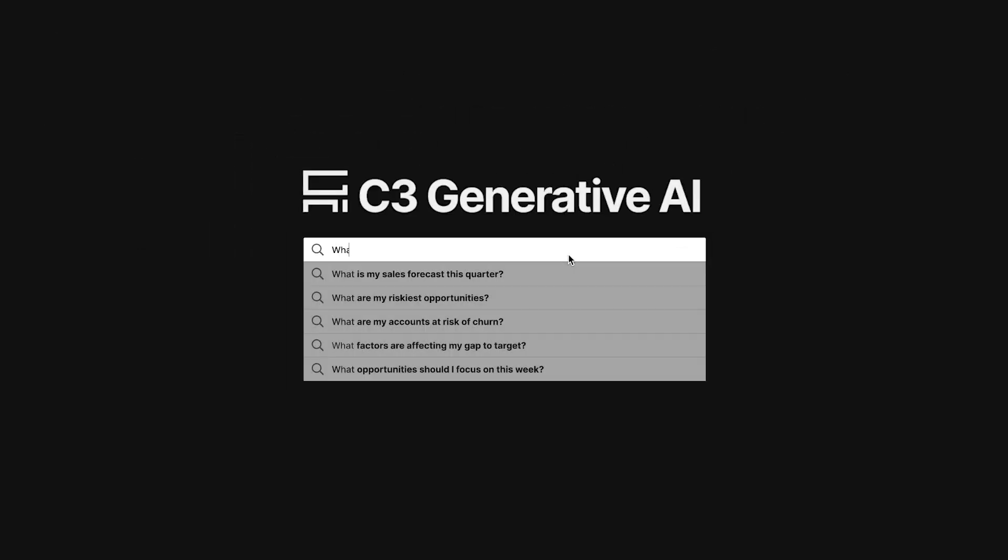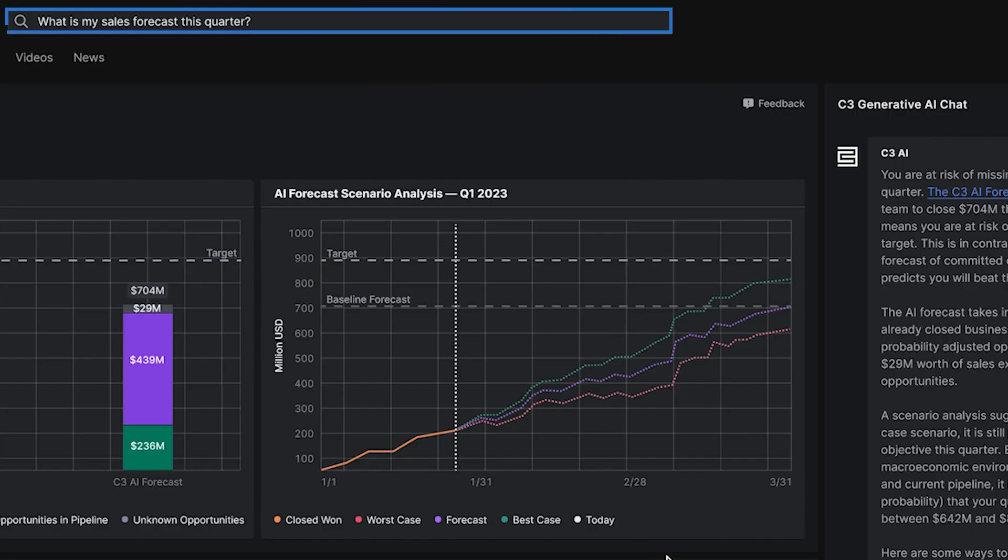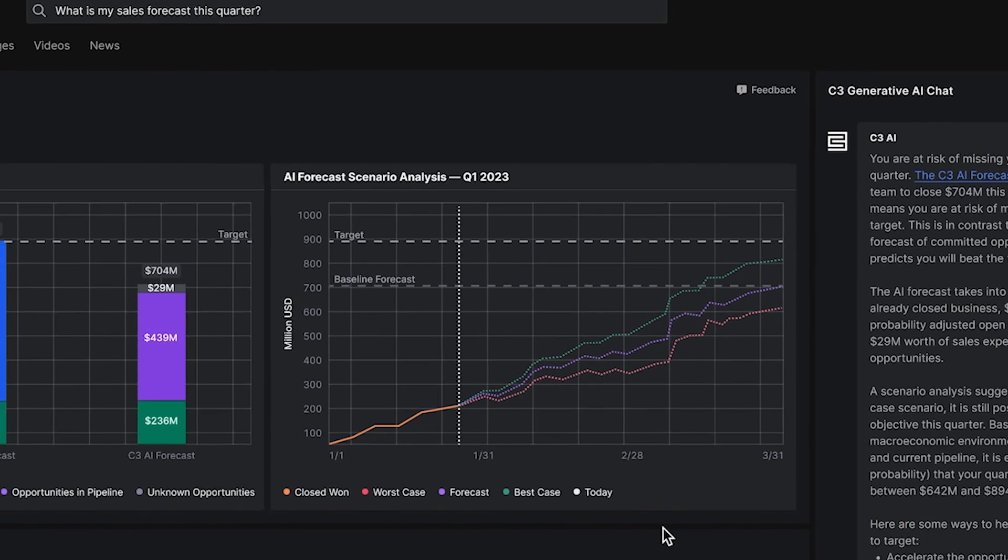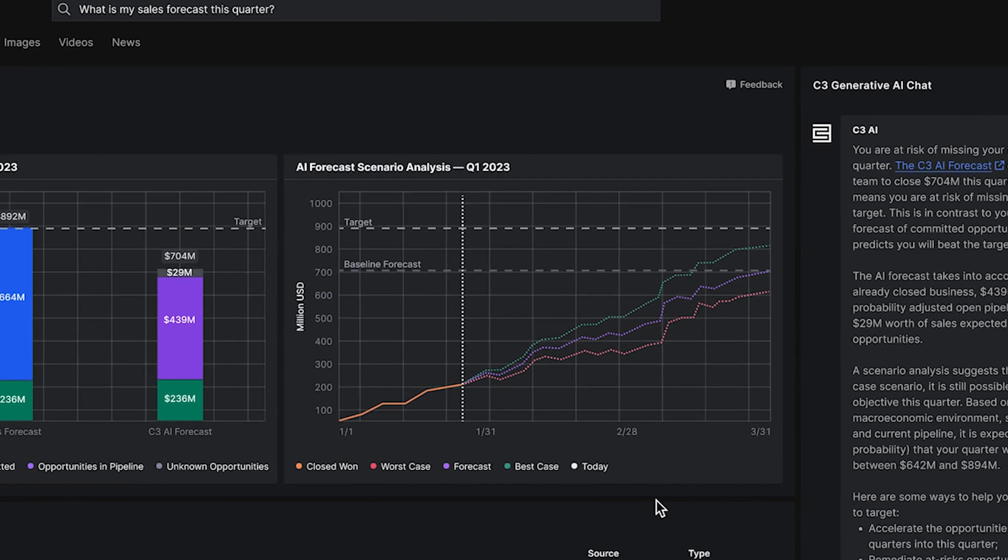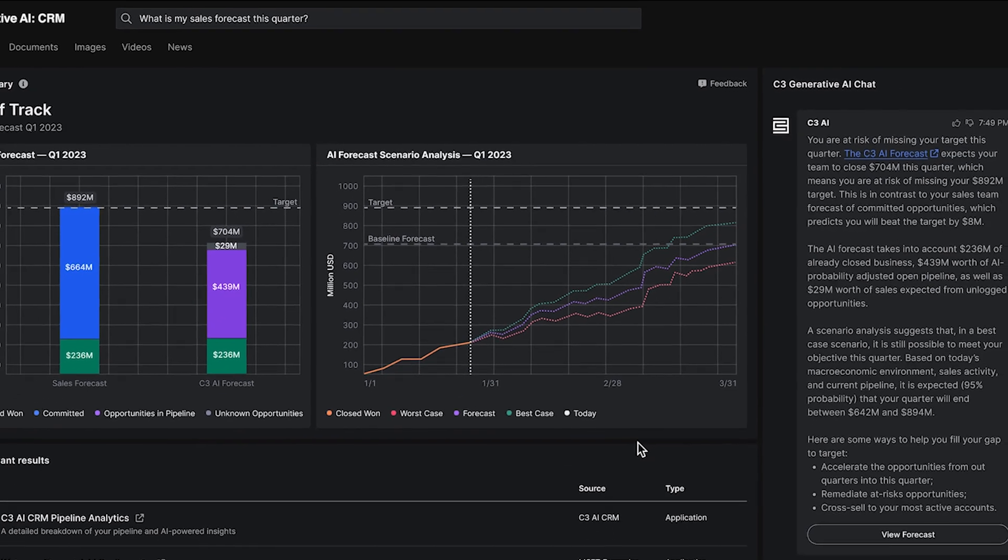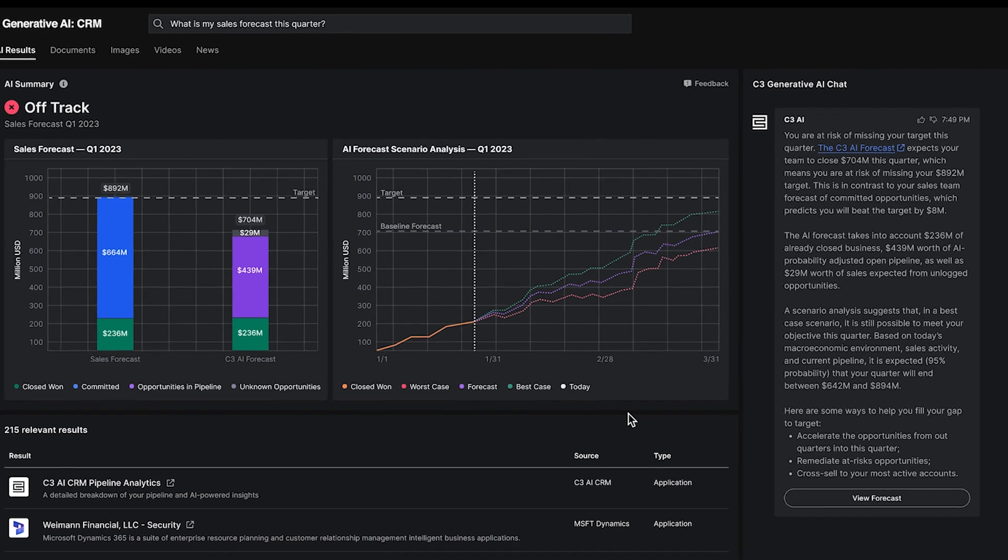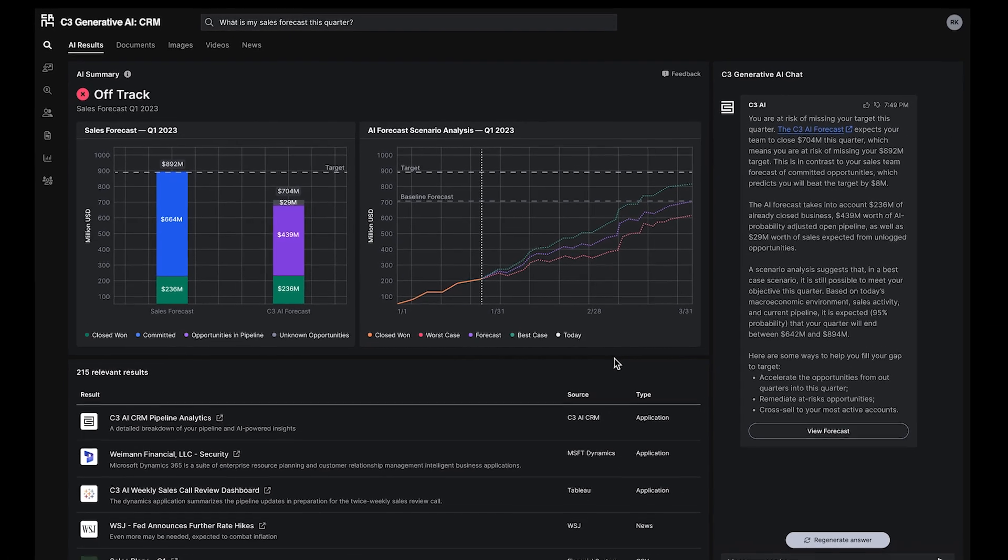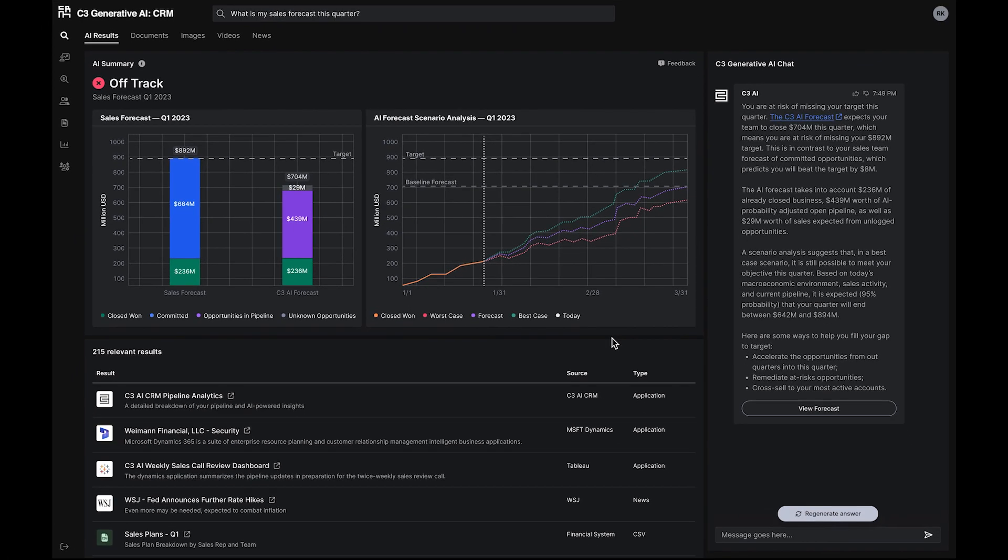A sales executive may ask, what is my sales forecast this quarter? From its single results page, C3 Generative AI for CRM organizes and summarizes information to make it easier for users to find what they are looking for.